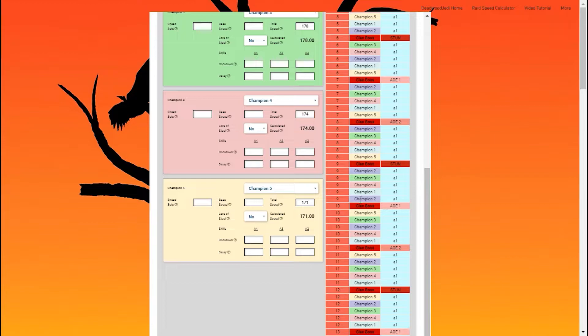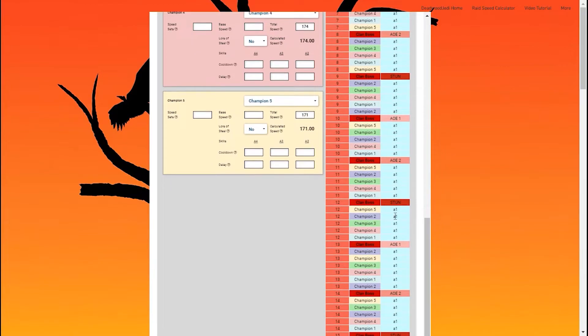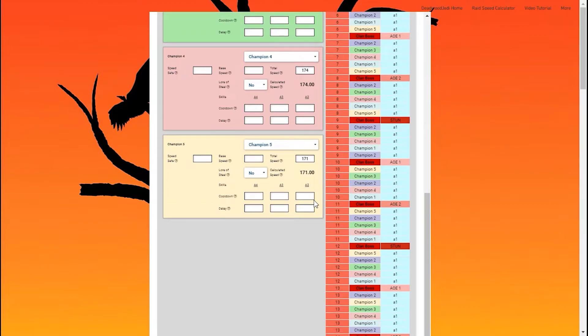He takes 2 turns right after the stun, right before both AOEs, so he can use that ability like I wanted. But if you notice, it doesn't repeat. He's moving at a different speed. He's moving at a 5-4 speed ratio. He's taking 5 turns for every 4 turns the clan boss is taking. That's a problem. That's not what I want.